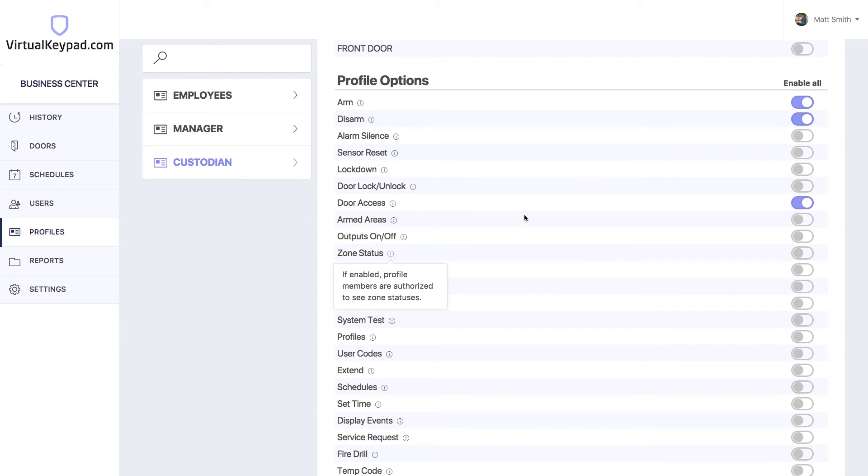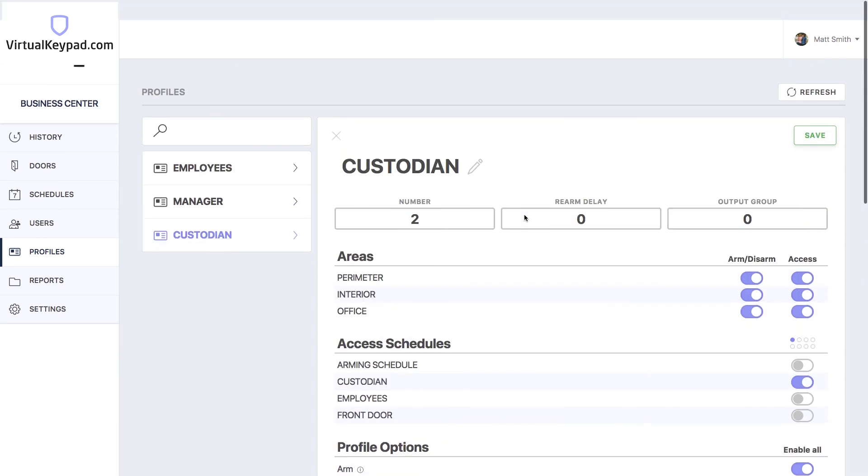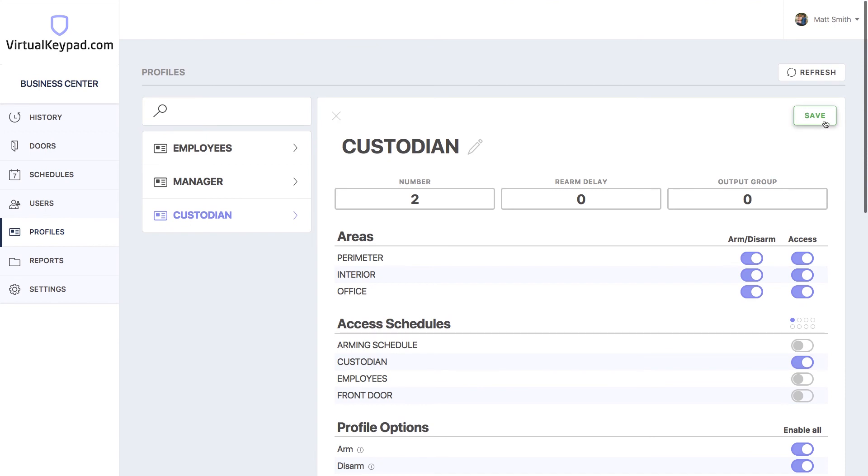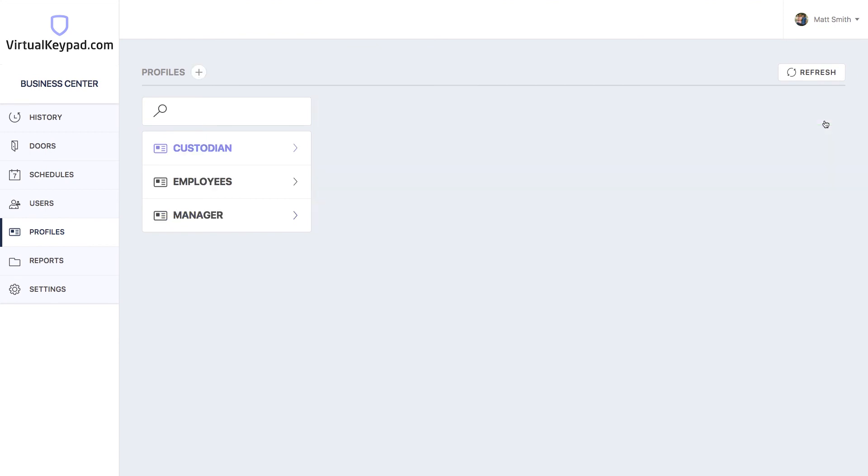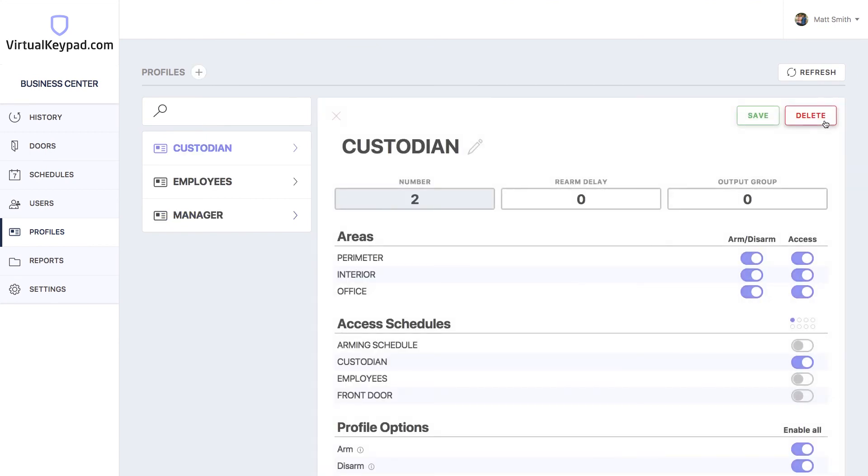Now we're done. Let's save this profile. And that's how you create a schedule and a profile on virtualkeypad.com.